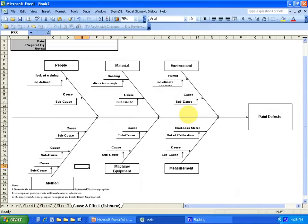So that's a demonstration on how to use Sigma XL to do a fishbone diagram.